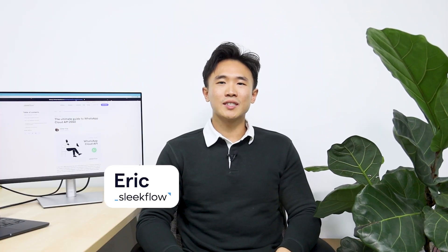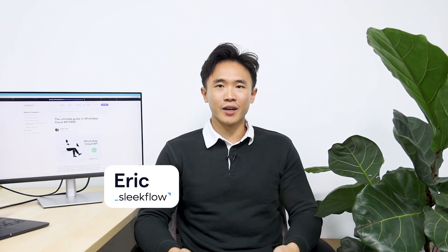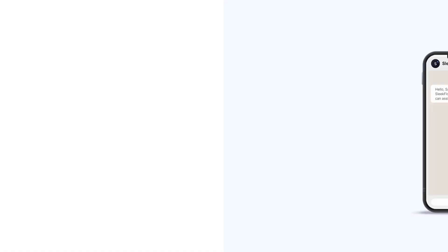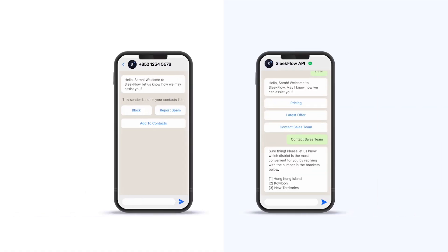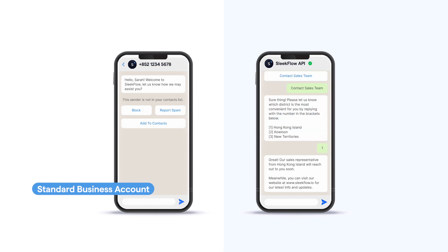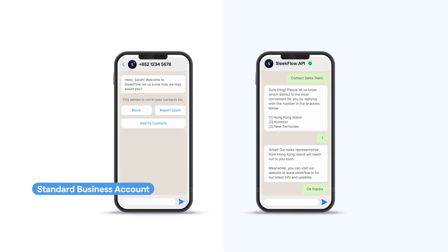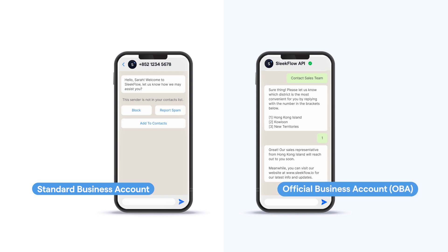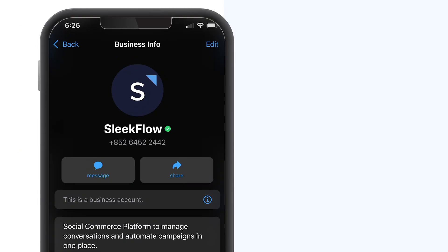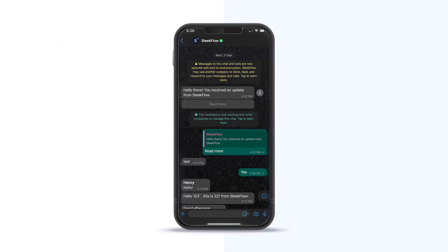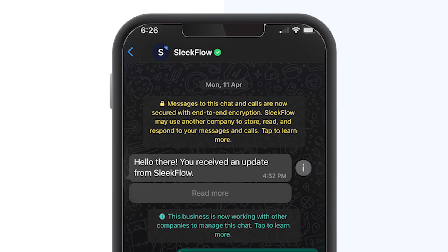Whether you're using the on-premise business API or the cloud API, you need to know that there are two types of business accounts on WhatsApp. One is the standard business account, in which any account using the WhatsApp Business API or WhatsApp Business App is a business account. Another one is the official business account, which has a green checkmark badge in its profile. The business's name is visible on the chat screen even if the user does not add or save the business's contact to their address book. It notifies the users that WhatsApp verifies the account as an authentic and notable brand.